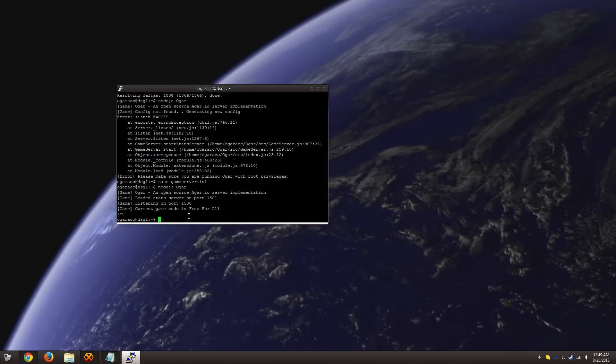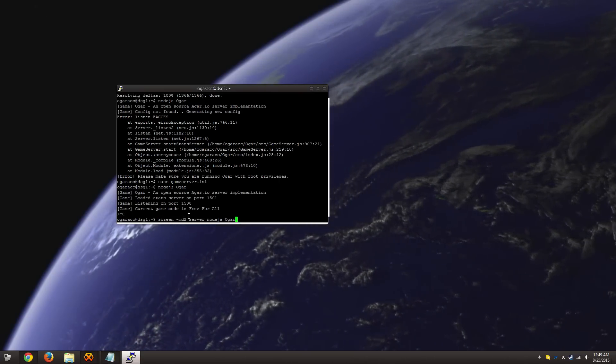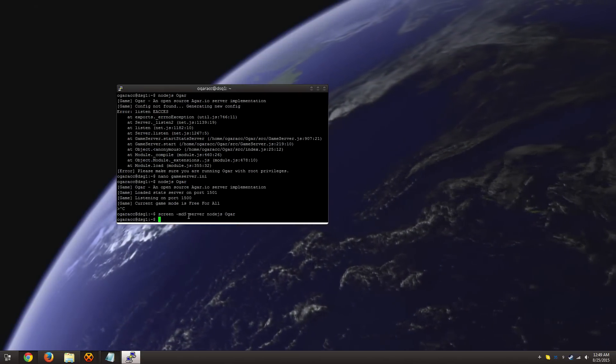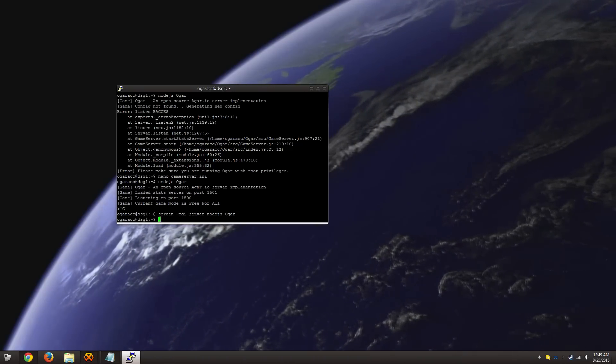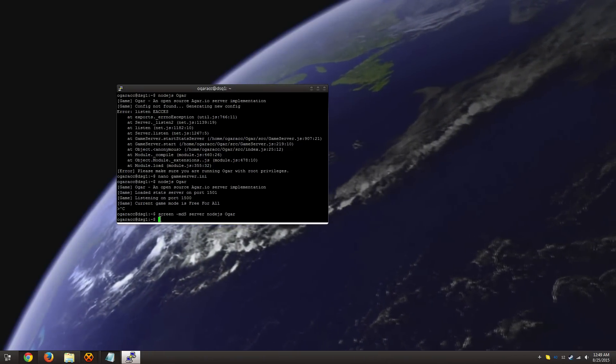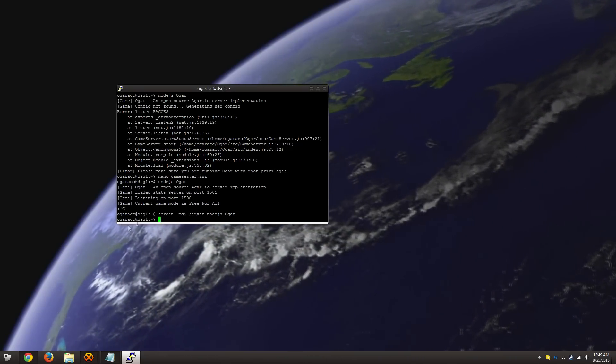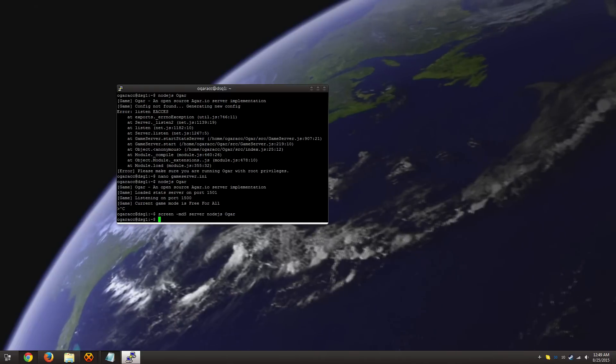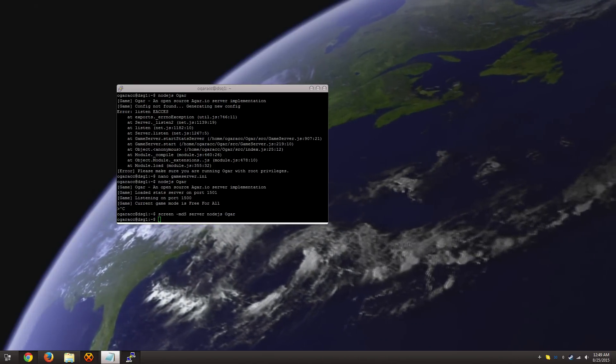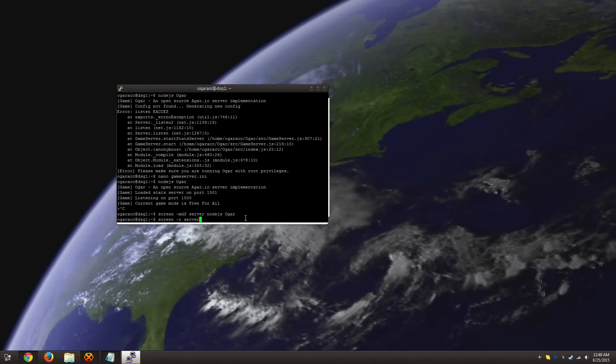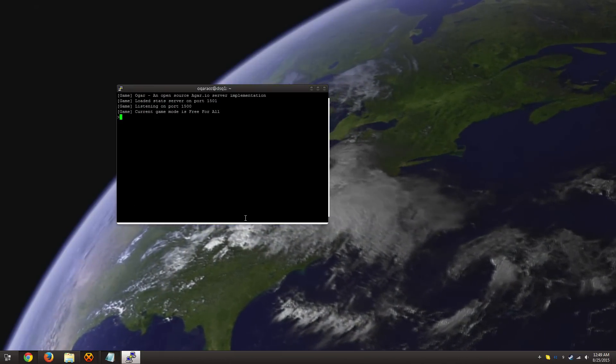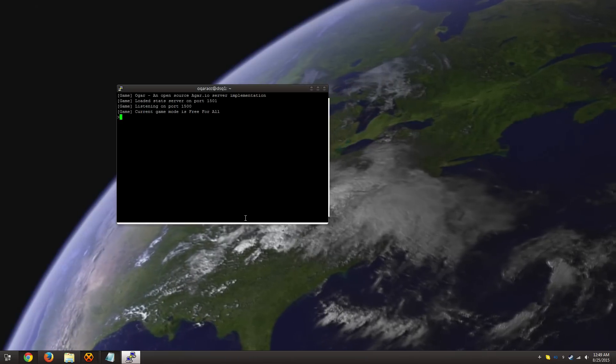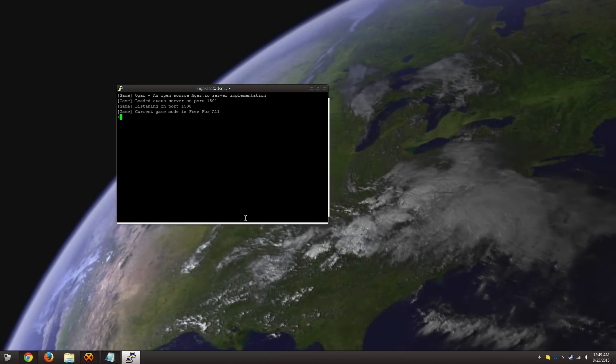And so, all we have to do is use screen, and it's that simple. The server is now running in the background, and we can exit out of this SSH session. If we want to access it, you know, enter into commands, see who's on the server, we just use that. And here is our Ogar server.